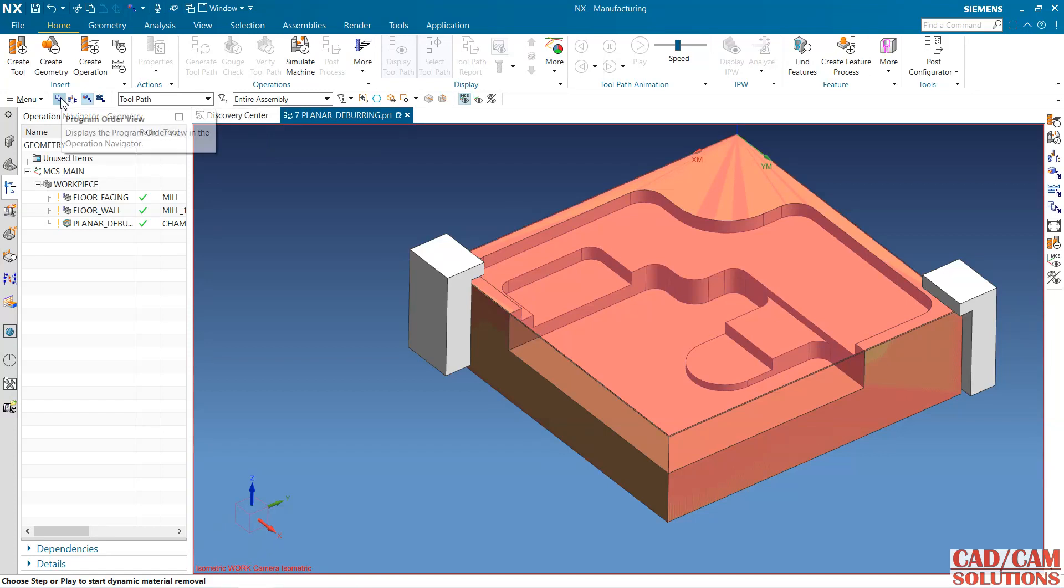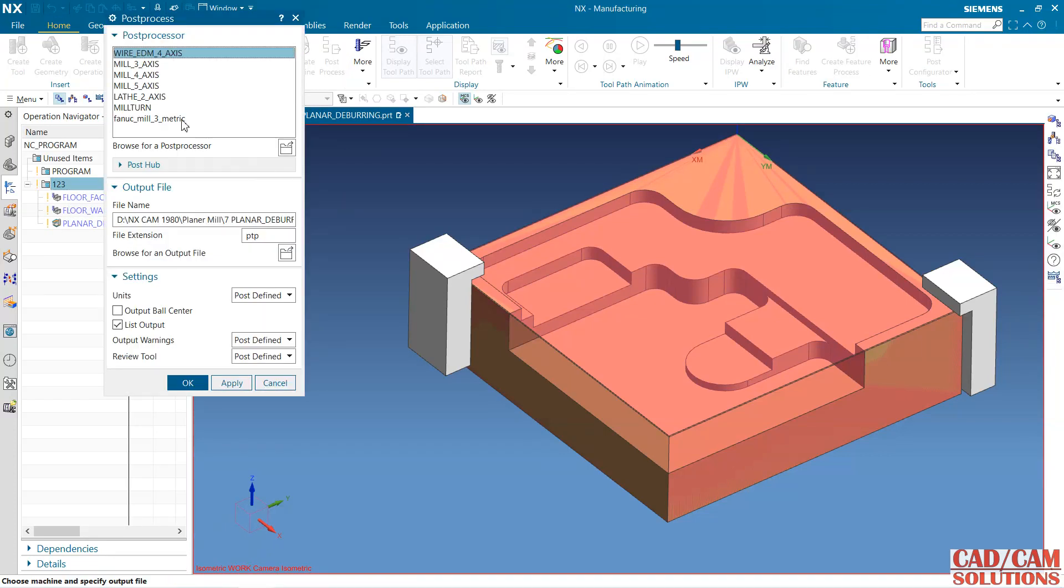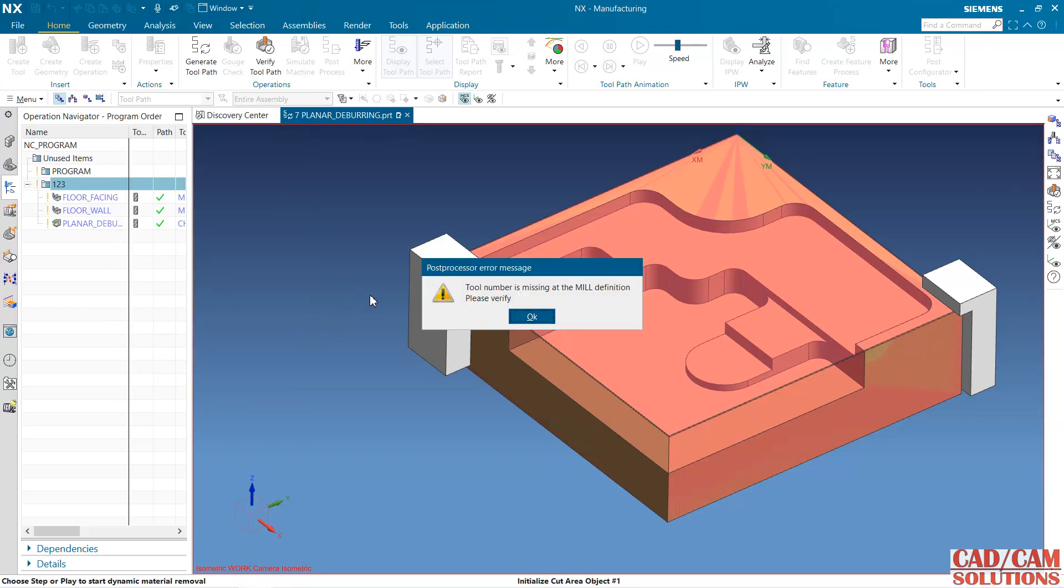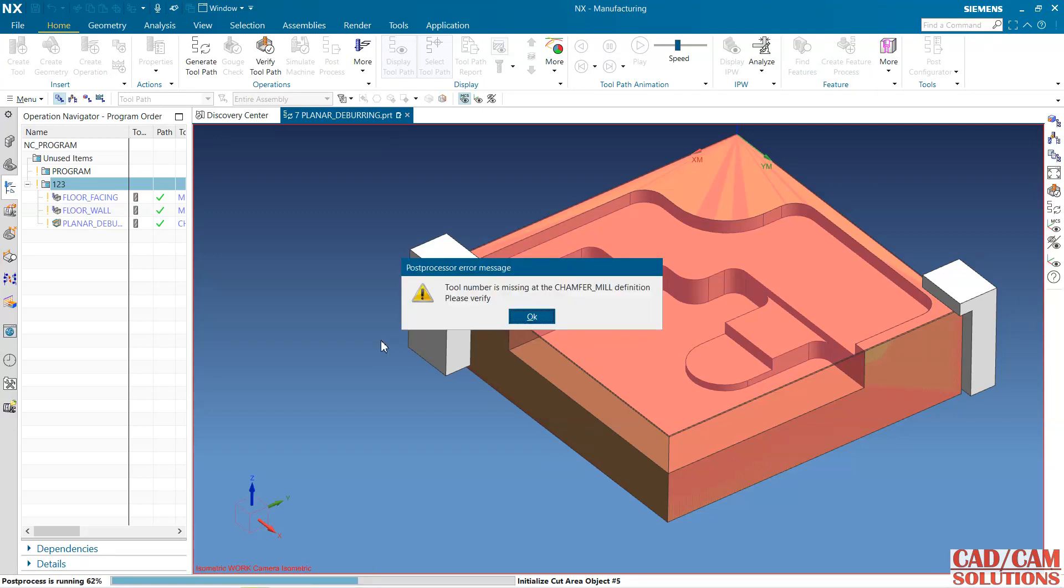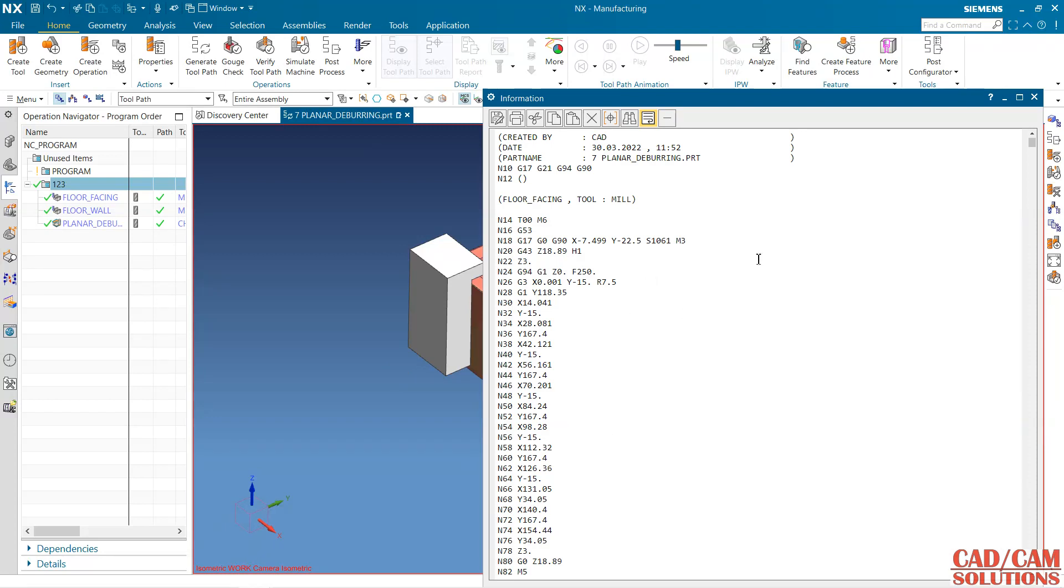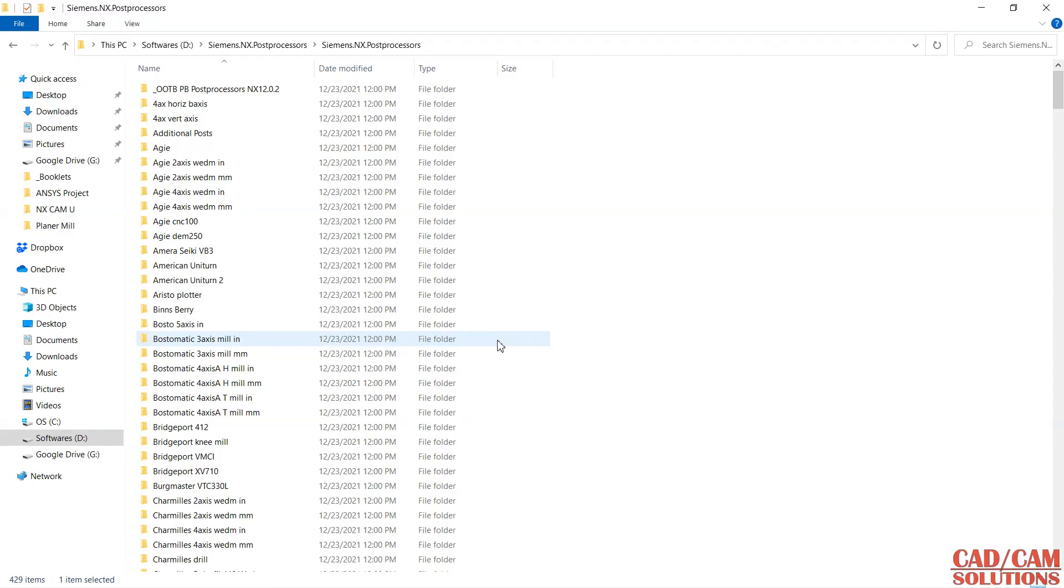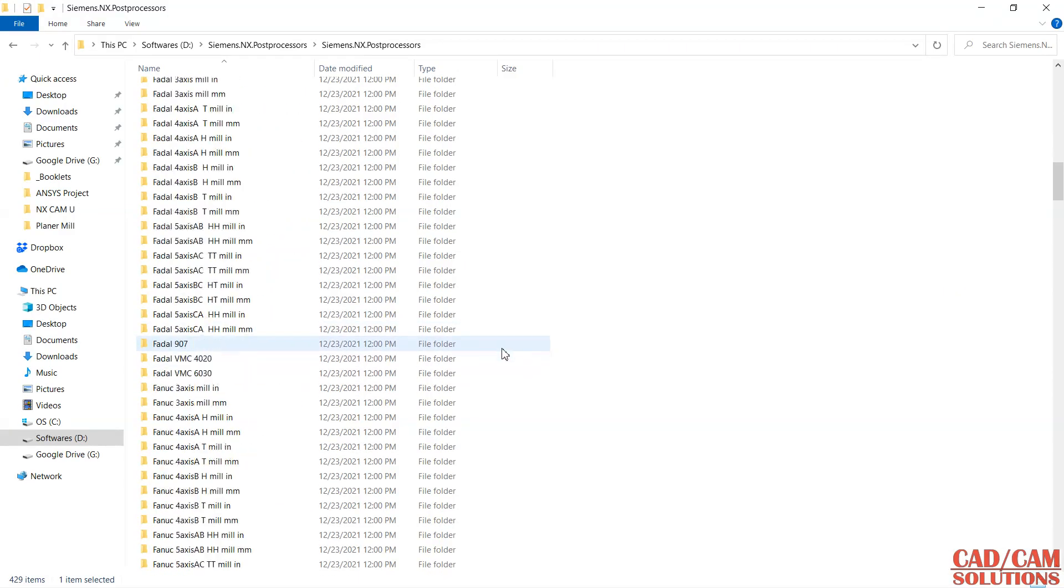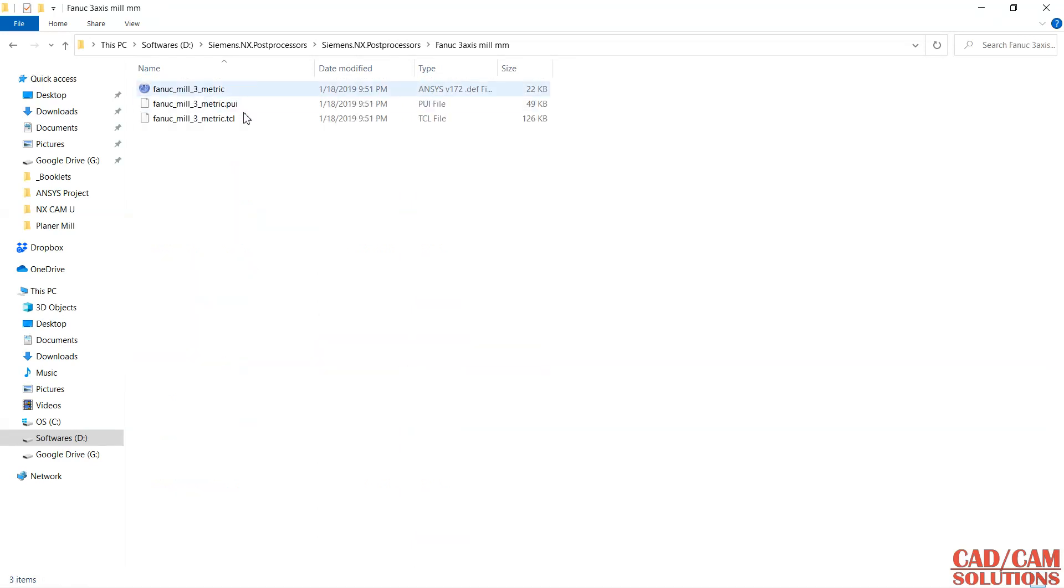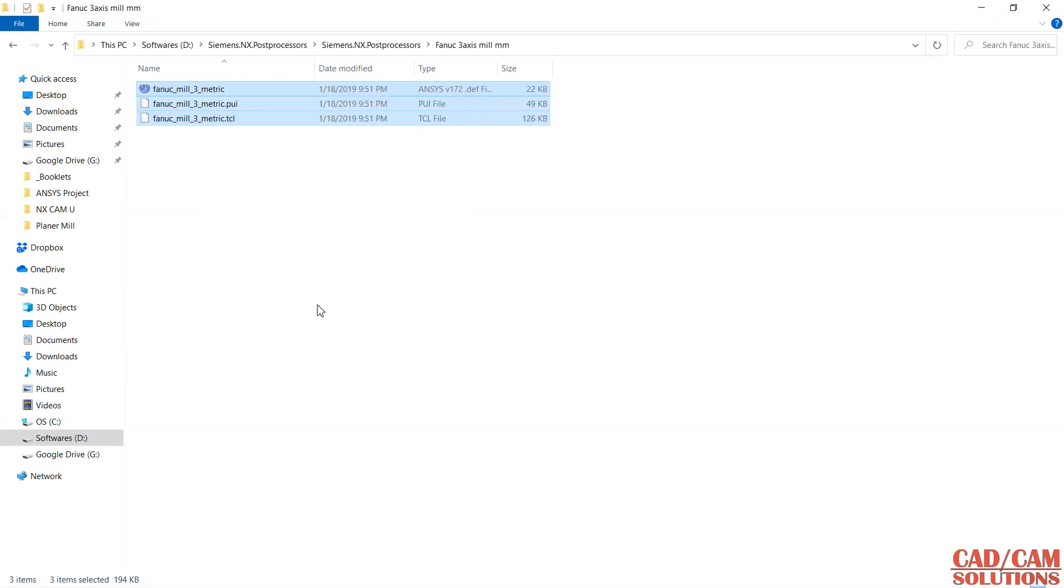I'm doing the same with another post processor. Tool number is missing so we have to copy and paste. This is all three files. From this folder we have three files. Copy all three files.